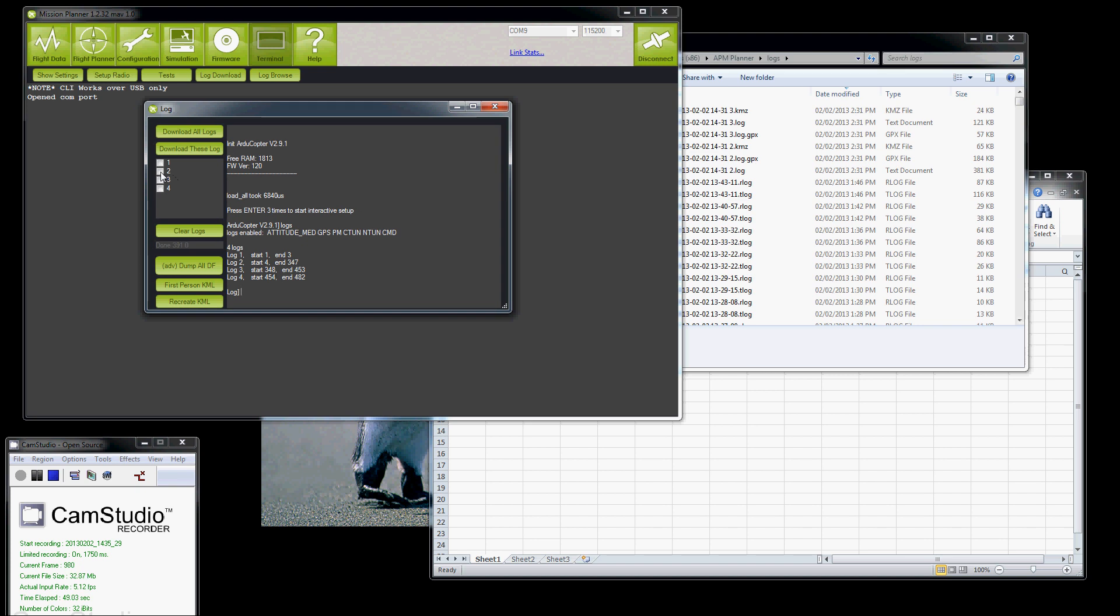Then I end up with a list like this of the files available on the data flash. This one, I can look at the lengths of them here. This one is too short, so I think this is just while I had the APM2 connected to my machine. These two are longer, and these two must be from the two flights that I had. So I would click these two here, and then I'd click download these logs. Now, I've actually already done that.